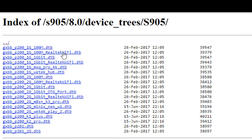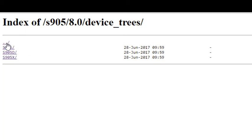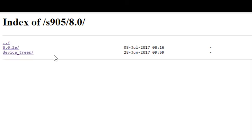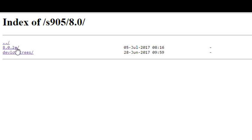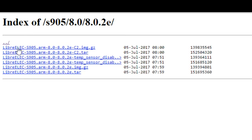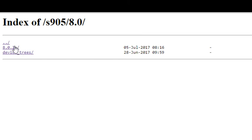One important note about device tree files is they are paired with the version of LibreELEC. You'll see here it says device trees and above it, that's the version of LibreELEC I'm using. Those device tree files match to the version of LibreELEC. You can't go back to version seven of LibreELEC and try to use this device tree file because they won't match and it won't work.